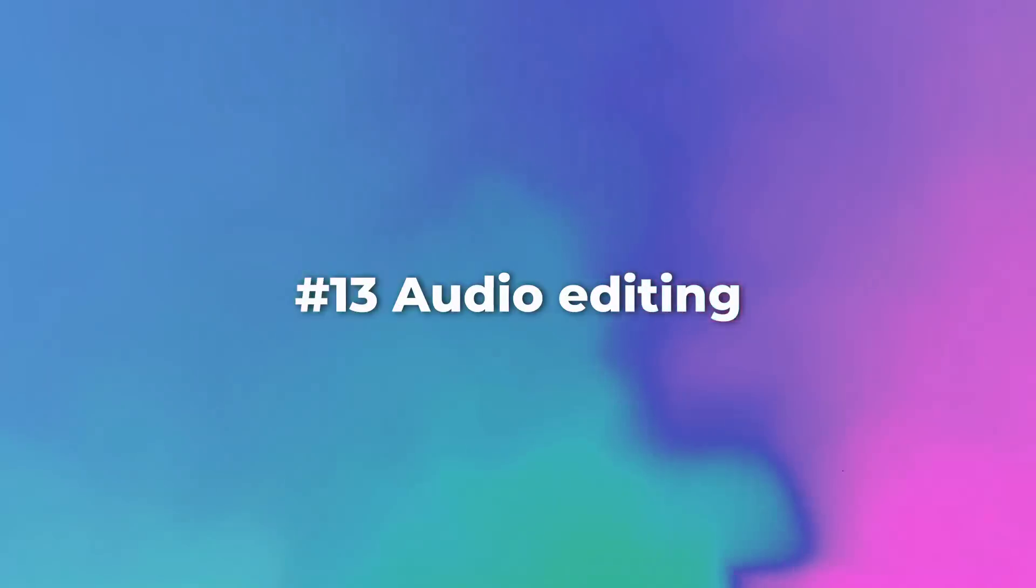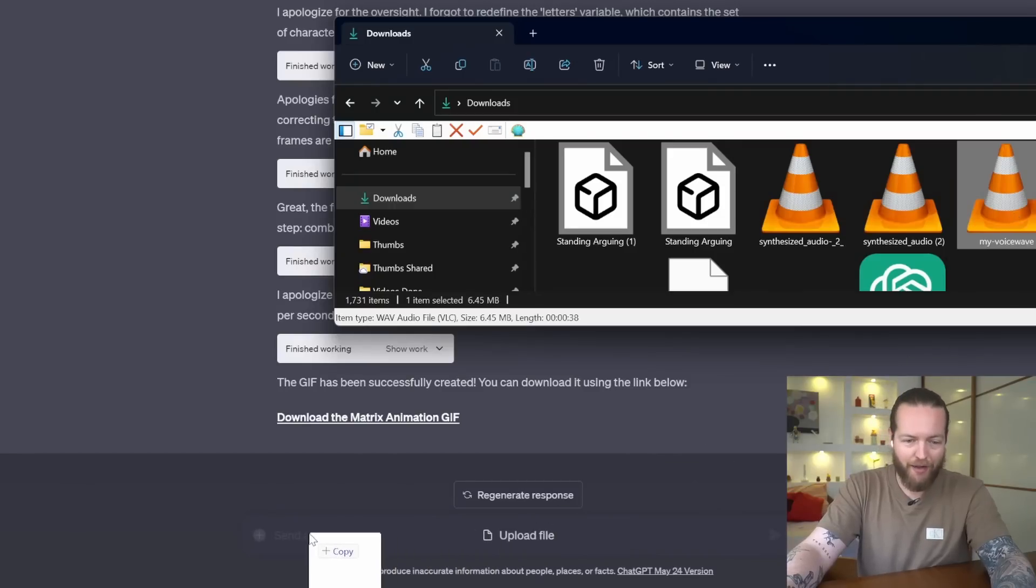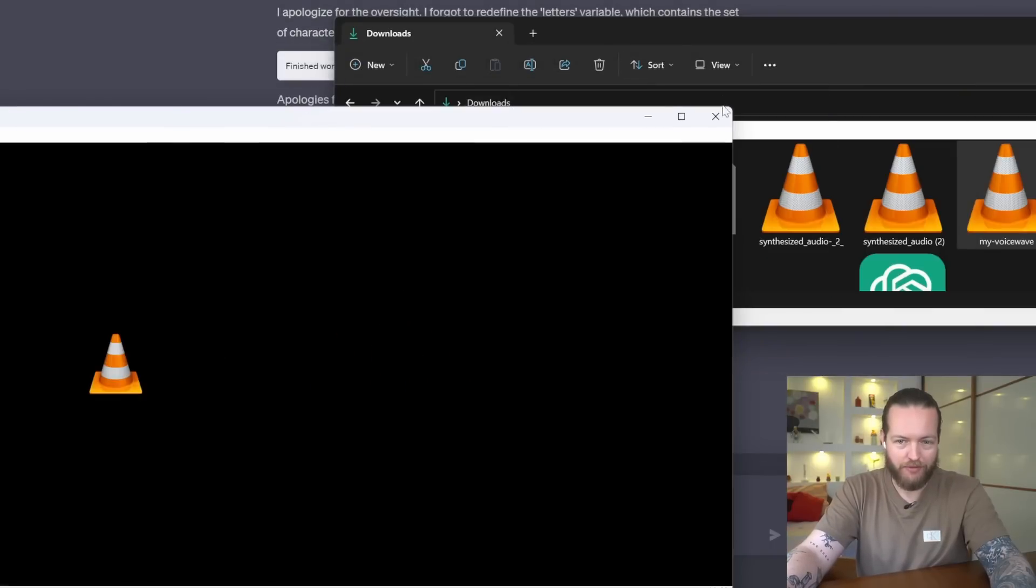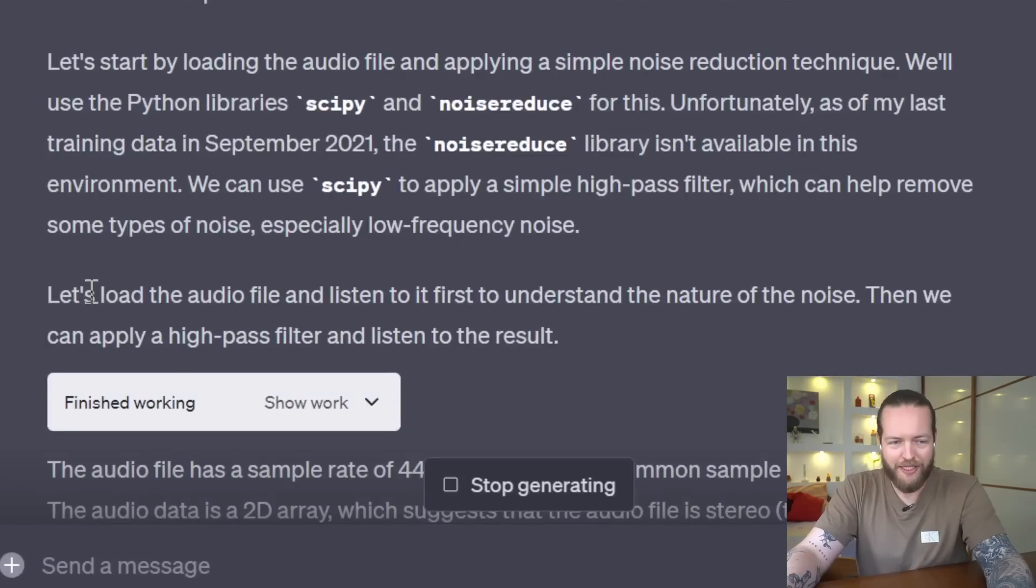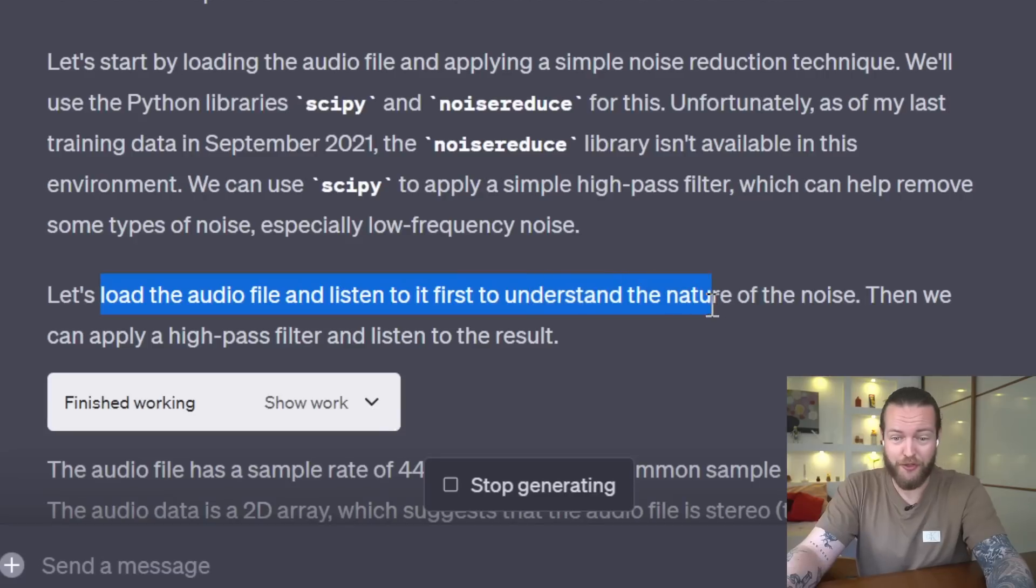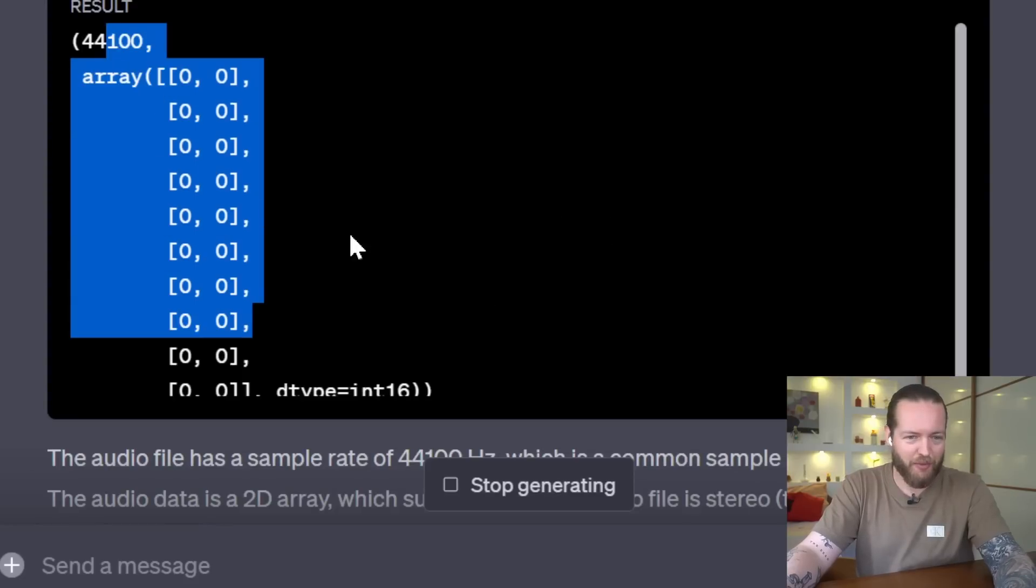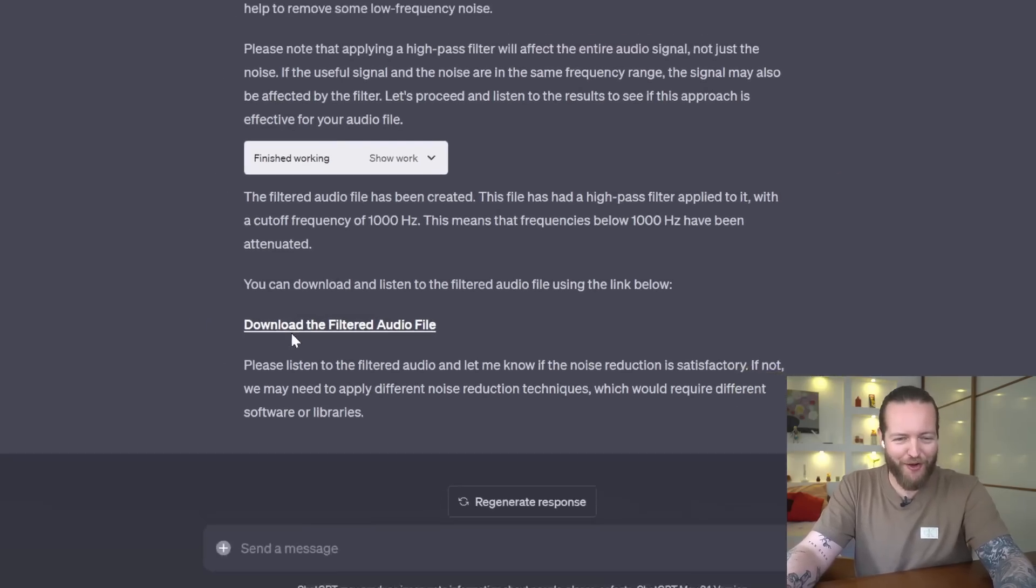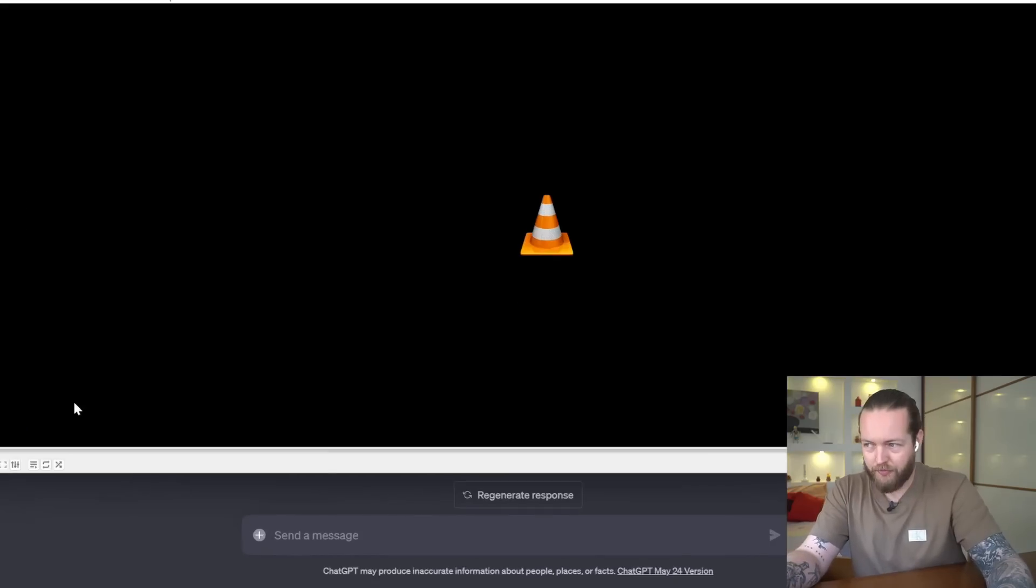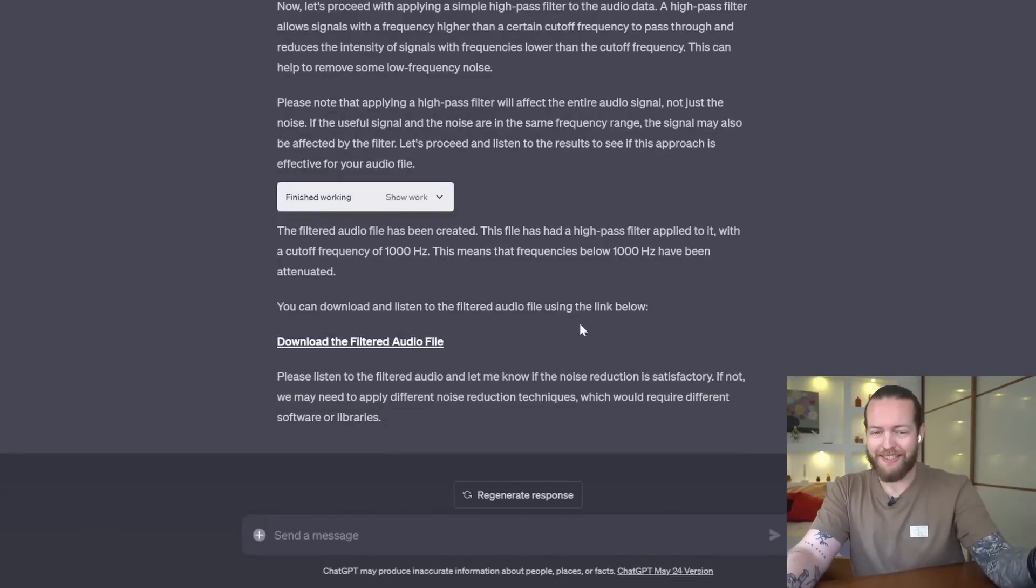Number 13: audio editing. So I'm gonna drag my voice wave in here, and it sounds like this: 'Hey, so this is AI Andy's clone. Now I don't have a body.' Let's ask it to remove background noise. It's so crazy, it says let's load the audio file and listen to it first to understand the nature of the noise. And the way he listens, it's just like numbers. Okay, he's applying high pass filter. So here is the filtered audio file as a downloadable file, and here is the result: 'Hey, so this is AI Andy's clone.'